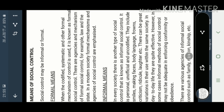In some cases, informal methods of social control may not be adequate. Let me give you a small example of informal means.